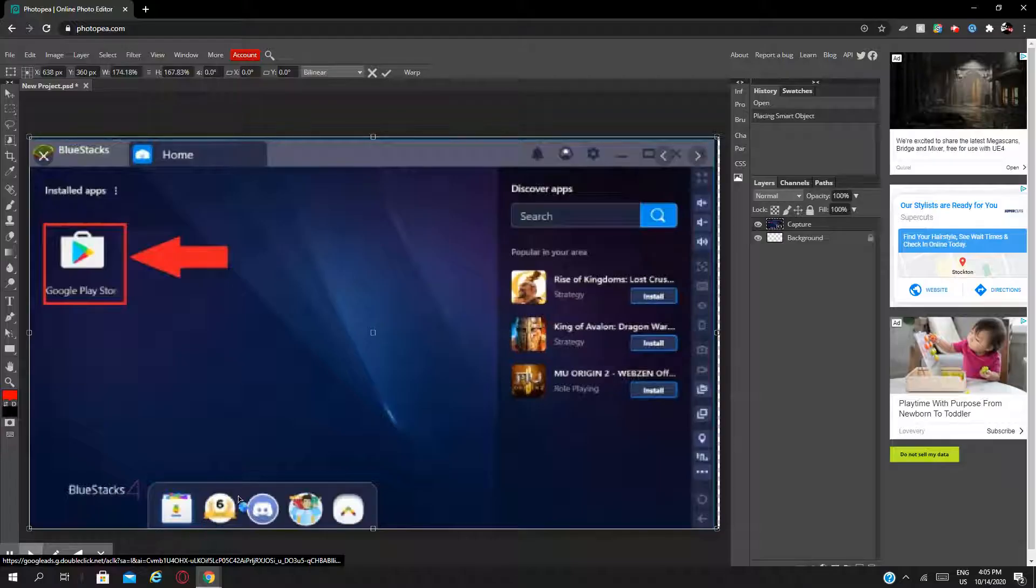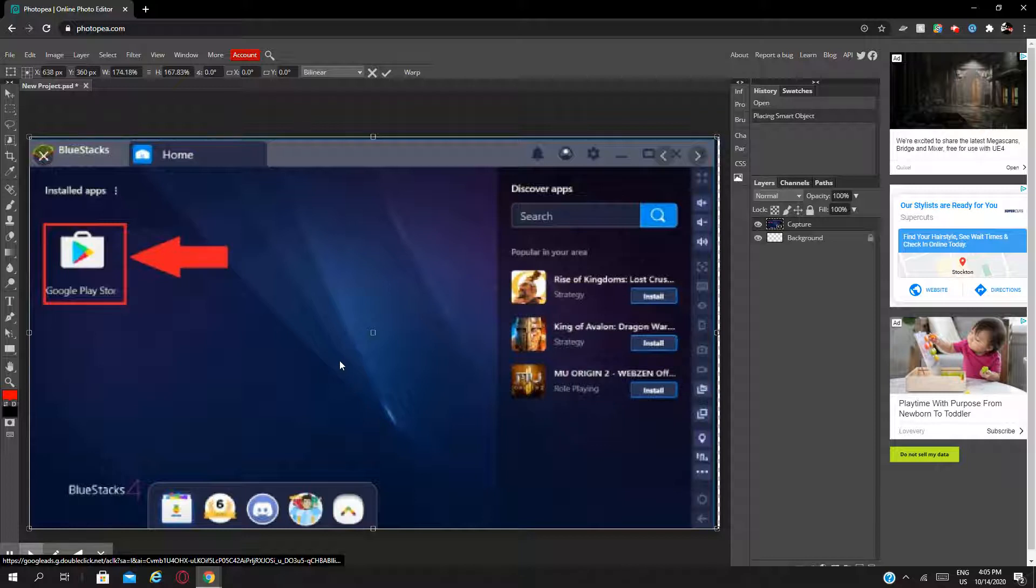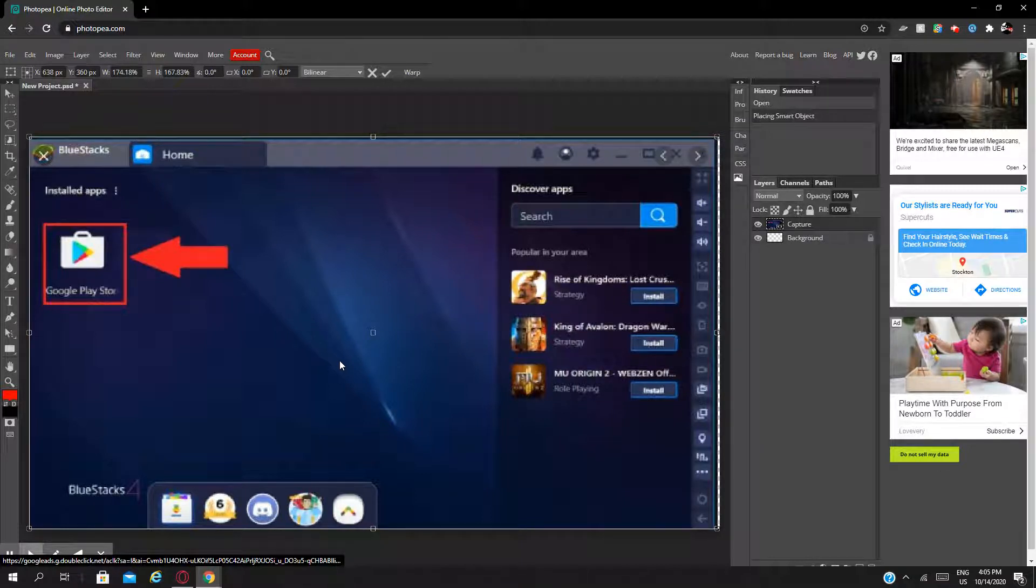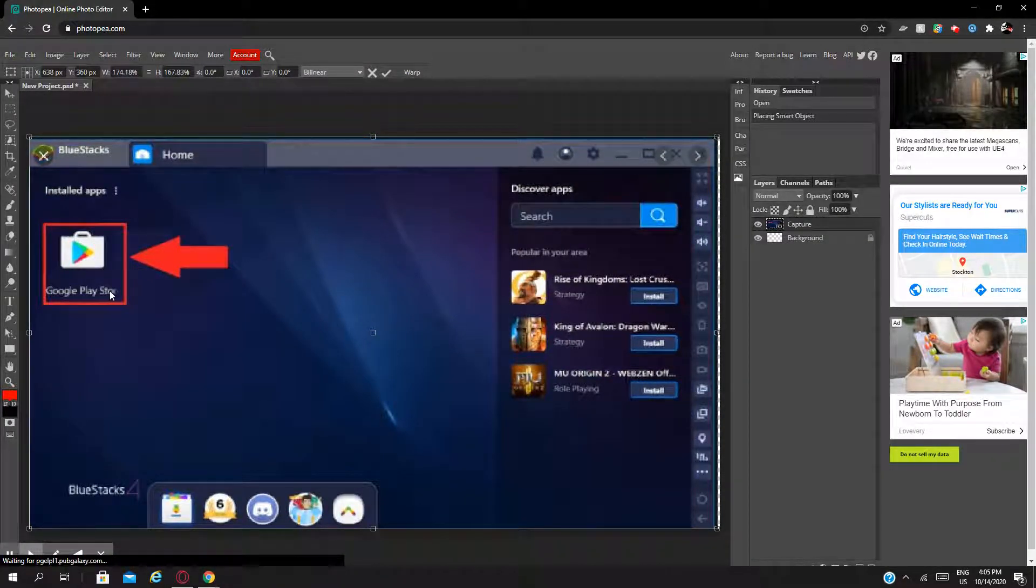And then from here, just want to sign into your Google Play account or Samsung account, whichever. Once you've done that, the first thing that's going to pop up is Google Play Store. I've been wanting to do this video for so long.